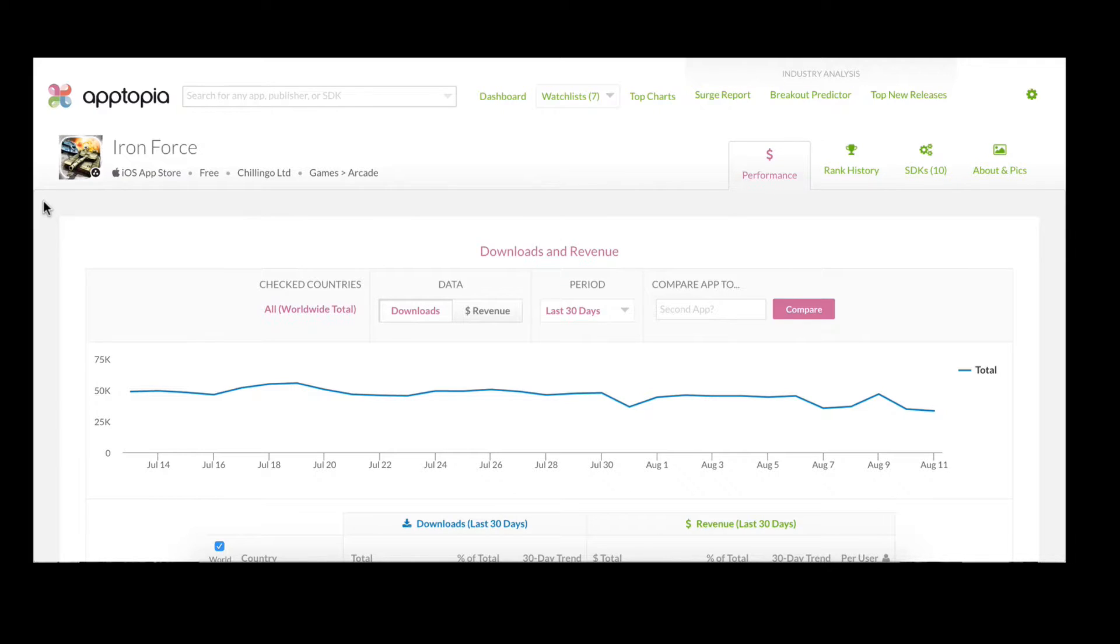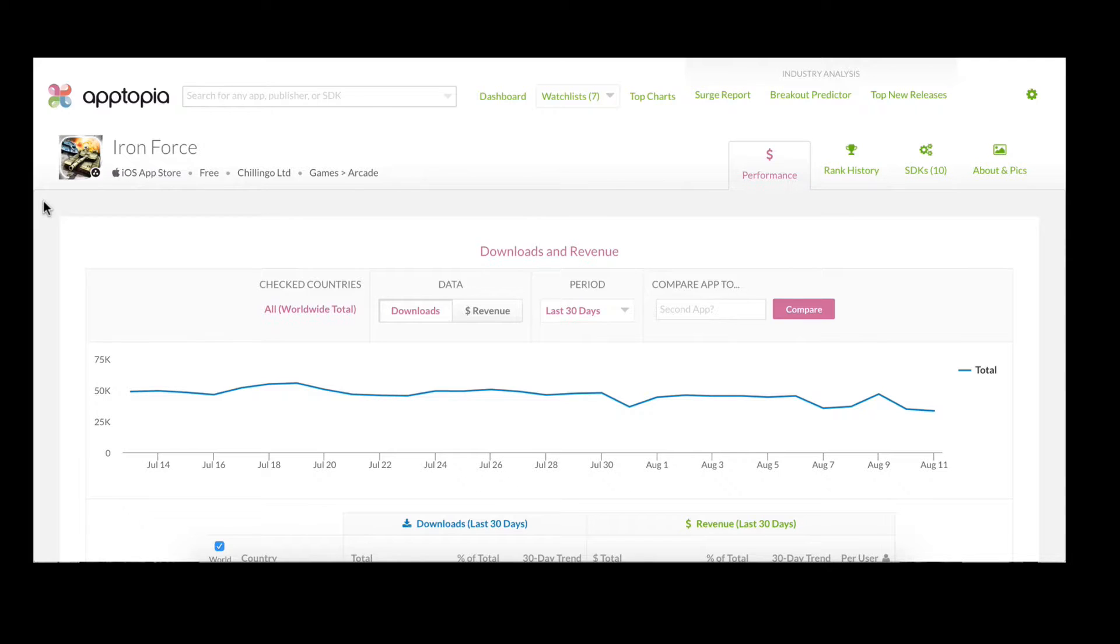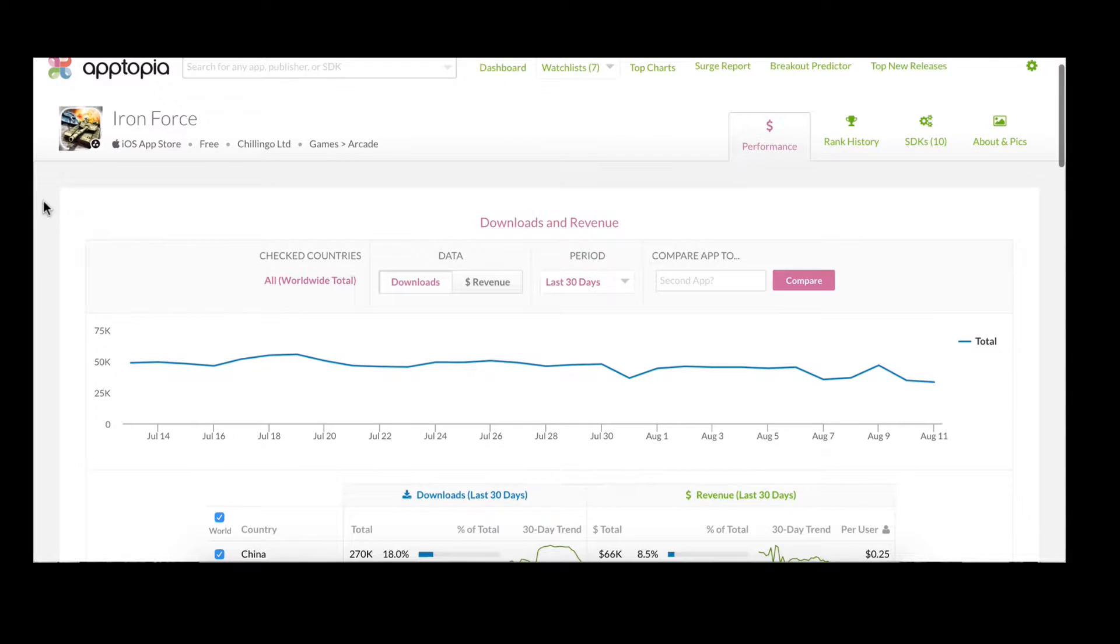Today I want to walk you through our app and publisher pages. These pages represent some of our most detailed and most granular data on the site. As you can see, we are currently looking at the iOS app page for Iron Force, a successful war game built by our friends at Chillingo.